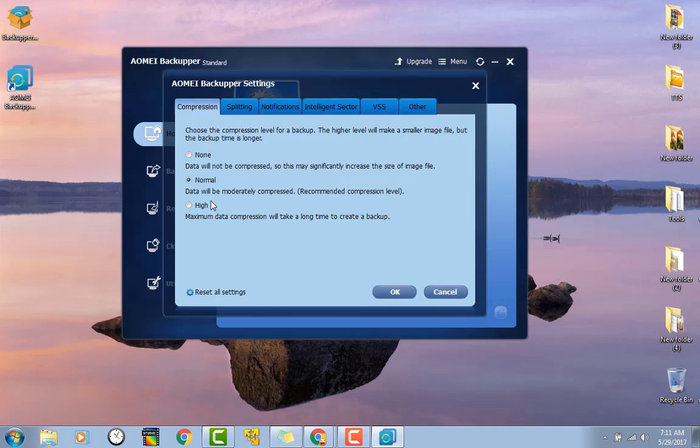Compression, very nice. Let you control how much you want to compress the files. Honestly, I would leave it on normal, less of a chance of anything going wrong. But if you're just really hurting for space, you could always switch it to high.